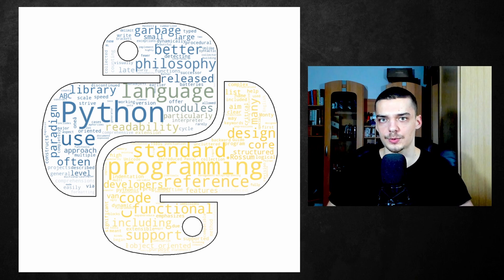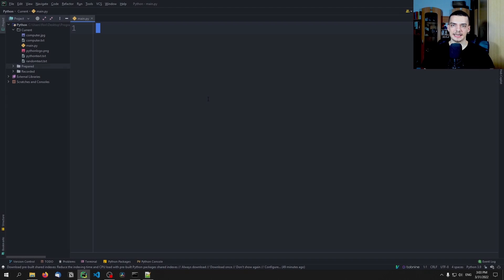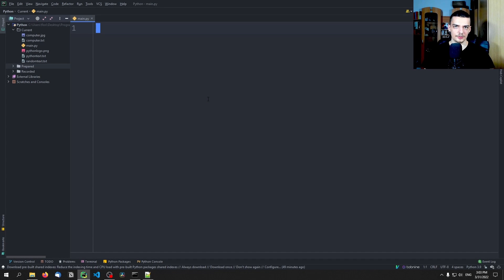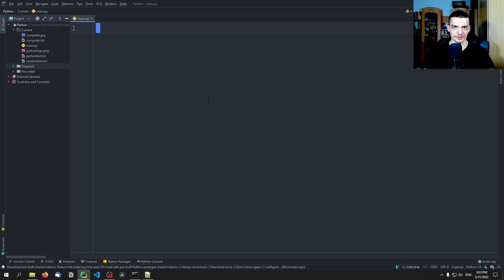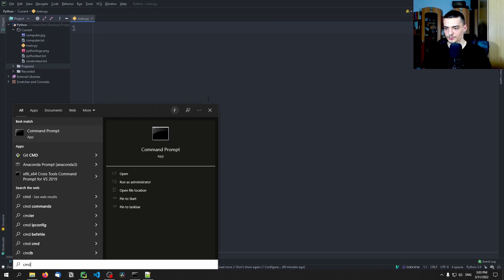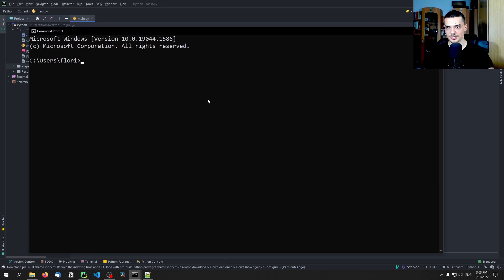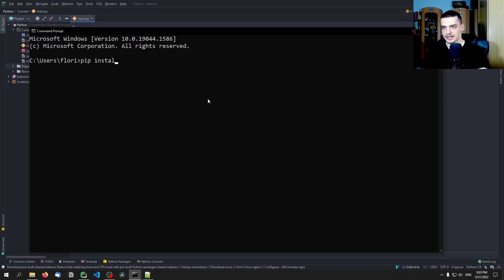So let us get right into it. In order to create word clouds in Python, we're going to use an external library called word cloud. For that, we need to install it via pip. So via the command line, we open up CMD on Windows or the terminal on Linux and Mac. And we type pip install word cloud.